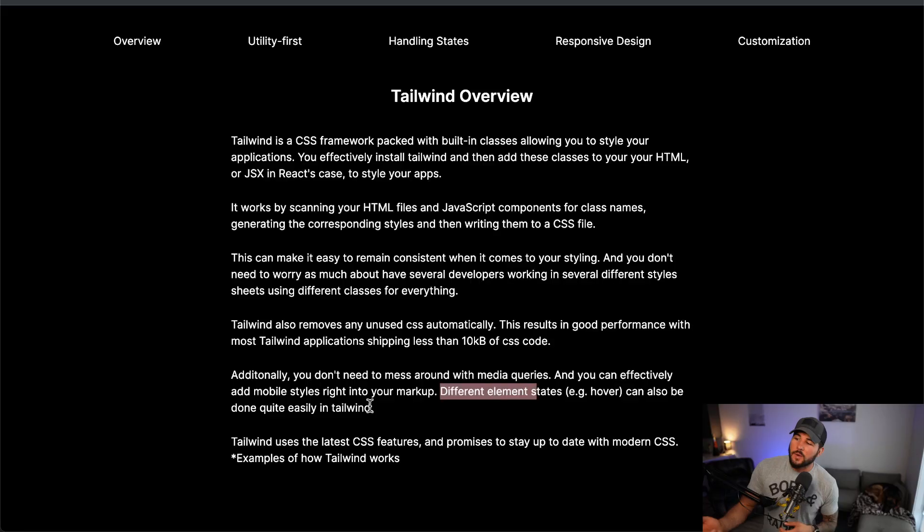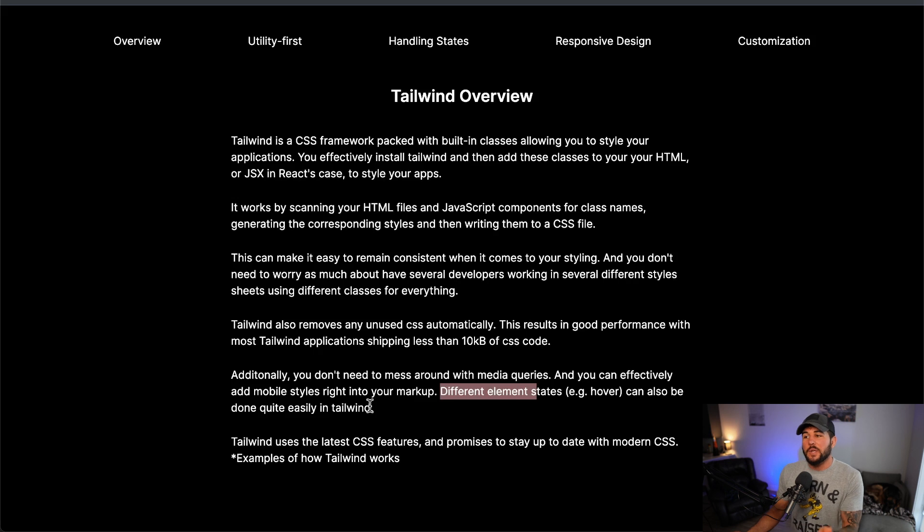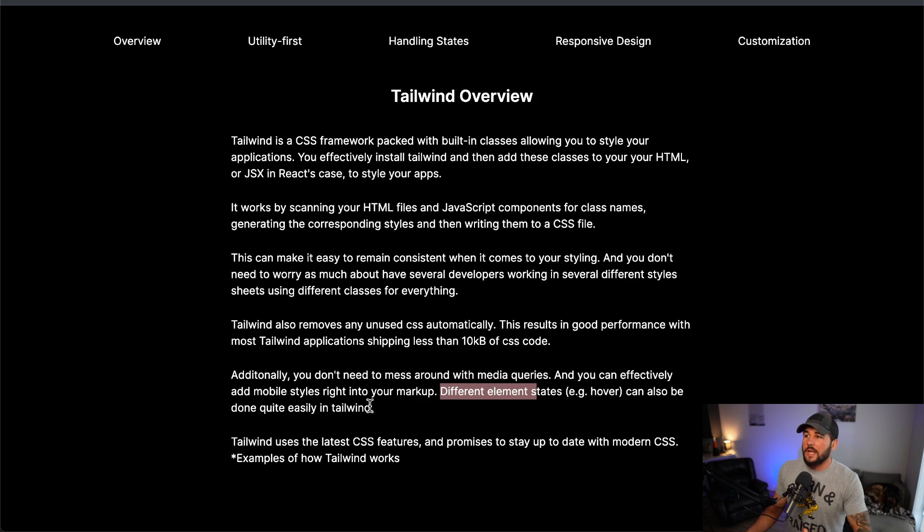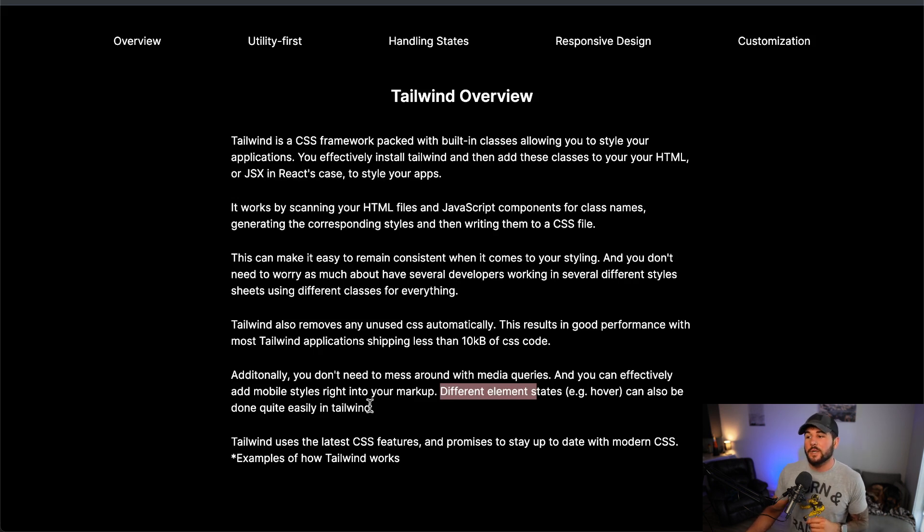So within Tailwind, it automatically removes any CSS that you don't use, which makes it more performant. I've worked in professional applications where there's most definitely unused CSS being shipped to the browser, and anytime you can ship less code to the browser it's probably a good thing for the performance of your application. Tailwind classes support responsive design, so you don't need to go and use media queries when using Tailwind. You can add that responsive design within your class names within your HTML, just how you do everything else in Tailwind.